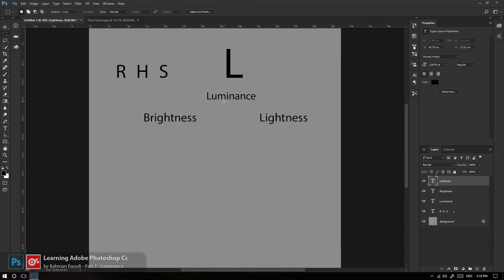Luminance هم تاریکی را دربر می‌گیره هم روشنایی را. تاریکی از خودش ماهیت نداره در دنیای دیجیتال؛ تاریکی نبود نور است. شما نمی‌تونید بگید اون لامپ تاریک را روشن کن اتاق تاریک شه. شما می‌تونید بگید اون لامپ روشن را خاموش کن اتاق تاریک شه. با حذف نور فقط می‌تونید به تاریکی برسید؛ یعنی در واقع نور خودش خالق تاریکی‌ست.